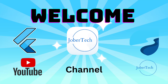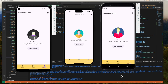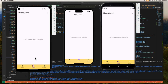Hey guys, welcome back! In today's video we're going to be exploring how to create a group chat in Flutter and Firebase. As you can see, we have here three emulators which I already have logged in with three different accounts. In the account tab we can view each profile's details — this is San Miguel, this is Sucerizal, and this is Test User. In the chats tab we can see that all three users have no existing chats yet.